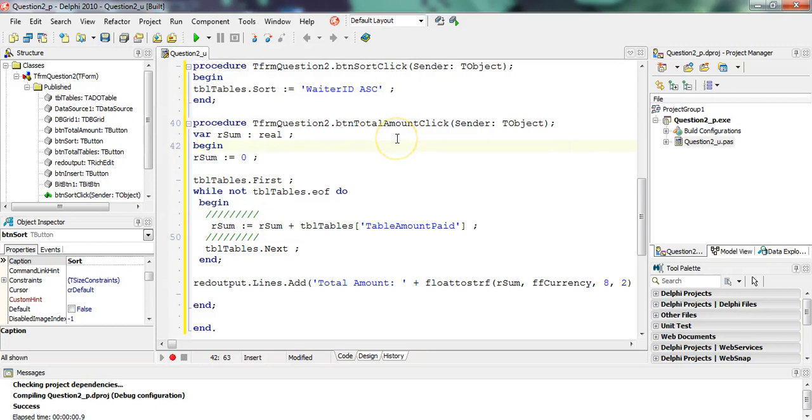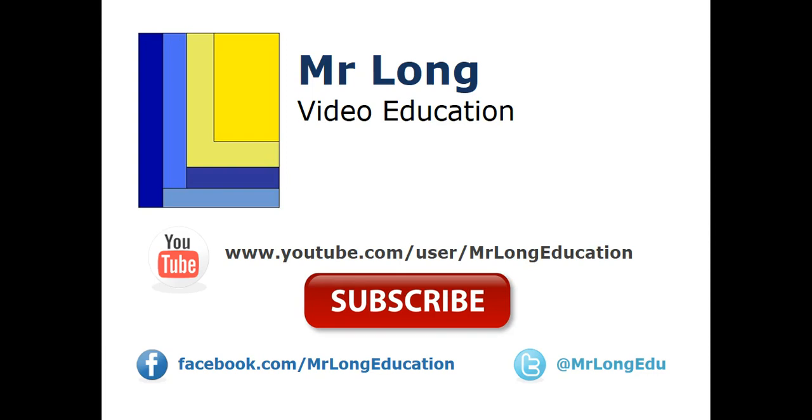So there we go, that's the first part of the database question. For more videos from this exam paper as well as other videos for Grade 11 content in Delphi, go to our YouTube channel. Subscribe, like us on Facebook, follow us on Twitter, and remember: don't do it the long way, do it the Mr. Long way.